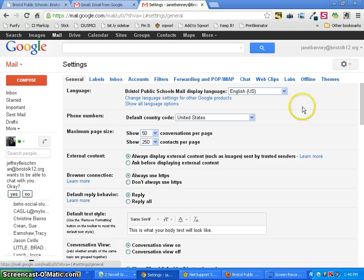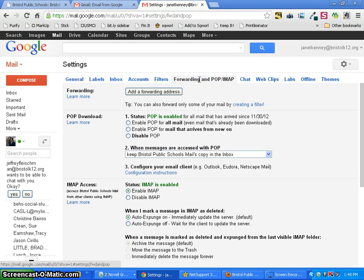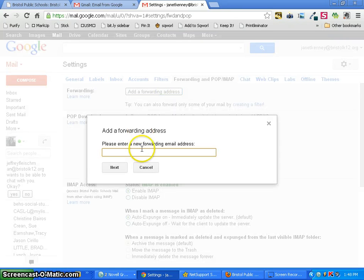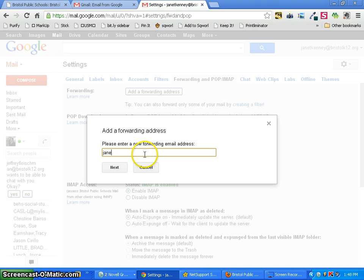Once into the overall settings you want to come here to forwarding. Click on that and you want to add a forwarding address. Type in whichever email address you'd like to use and click next.